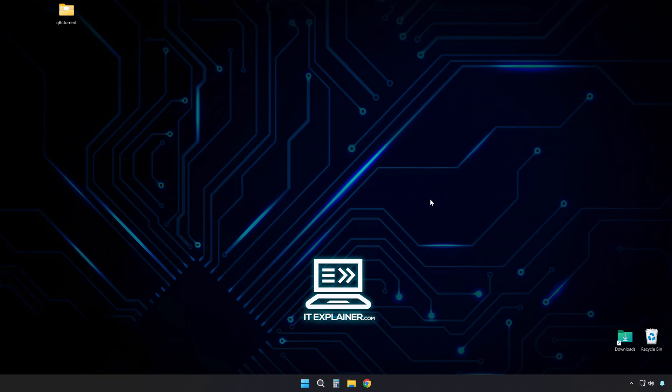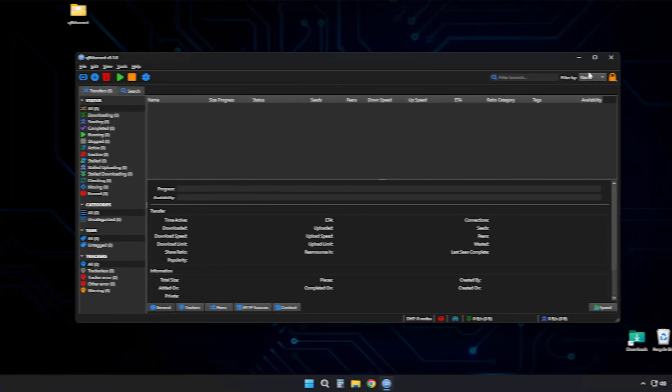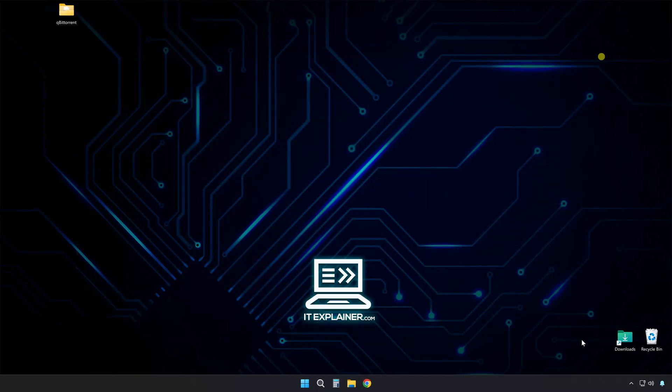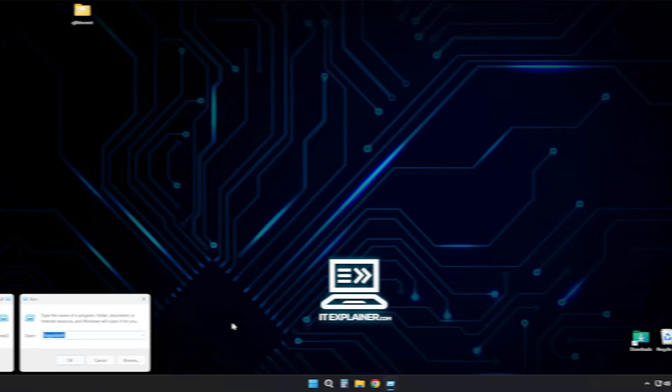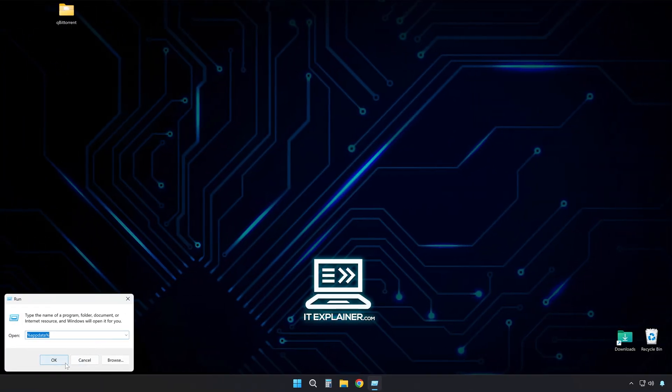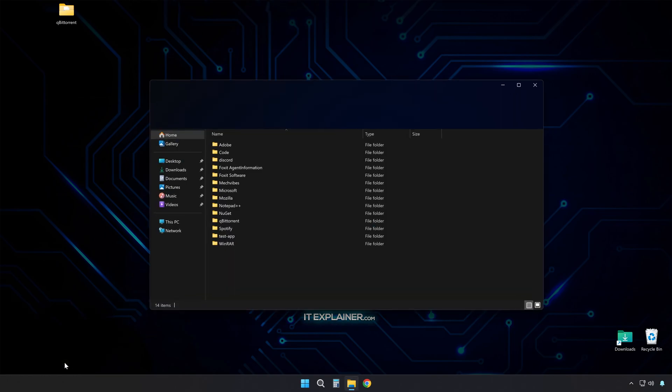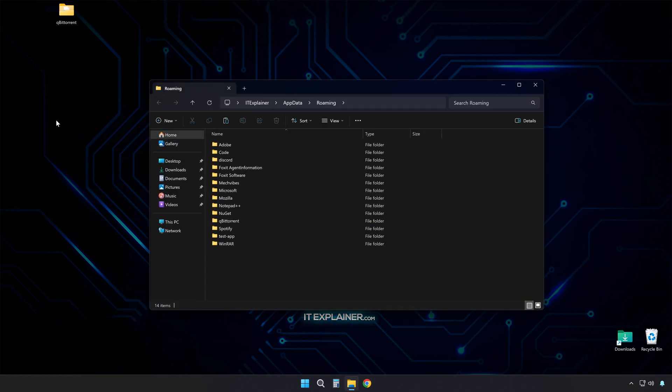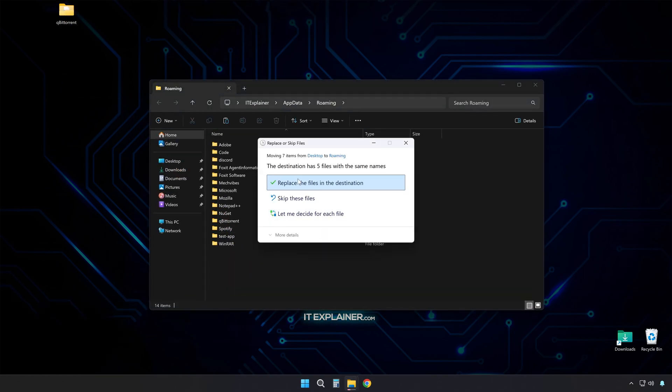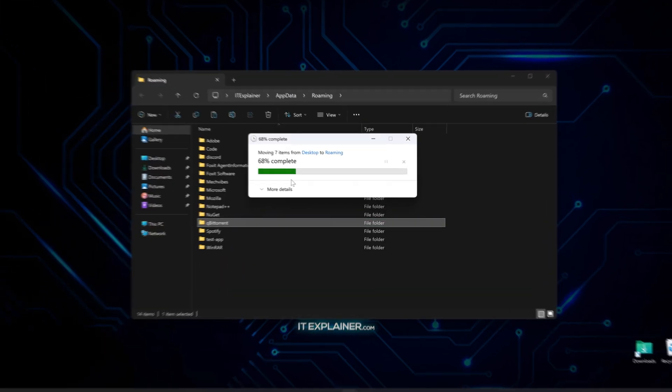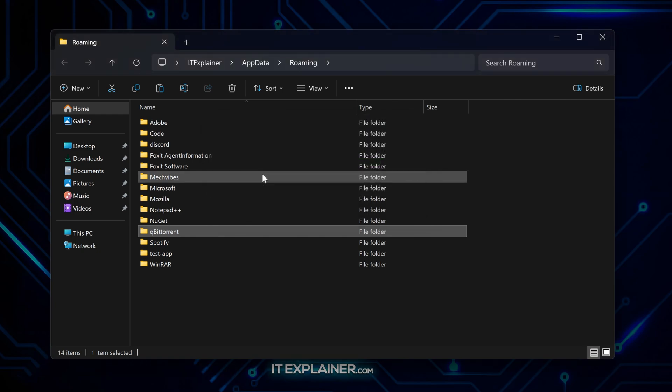Restoring your settings later is just as simple. Close QBitTorrent completely, then head back to that %AppData% location. Then just paste your backup folder back in its place. Make sure it's named exactly QBitTorrent, so the program knows where to look.